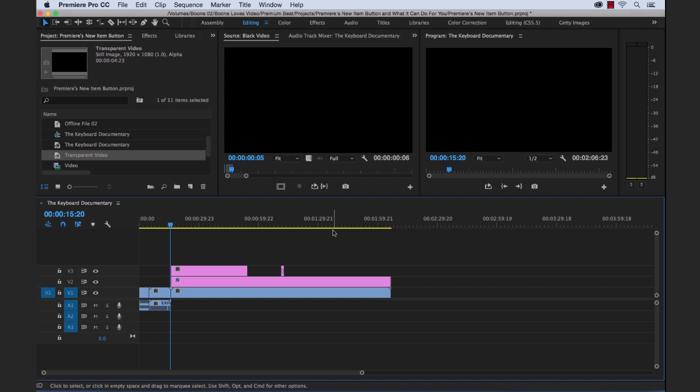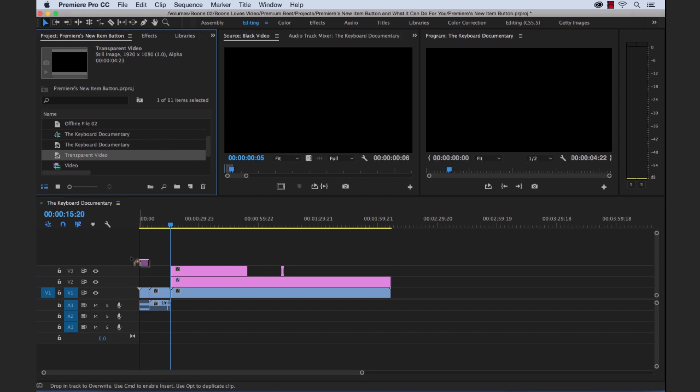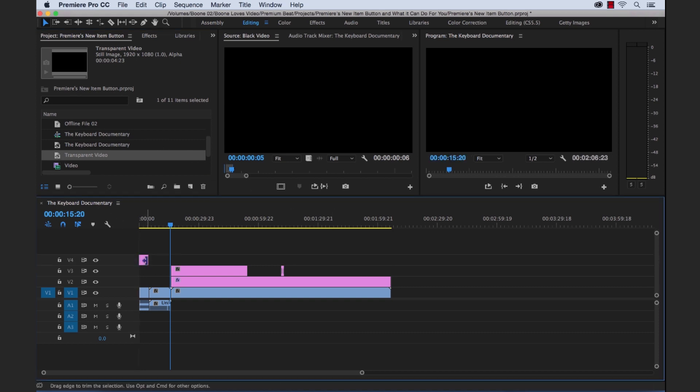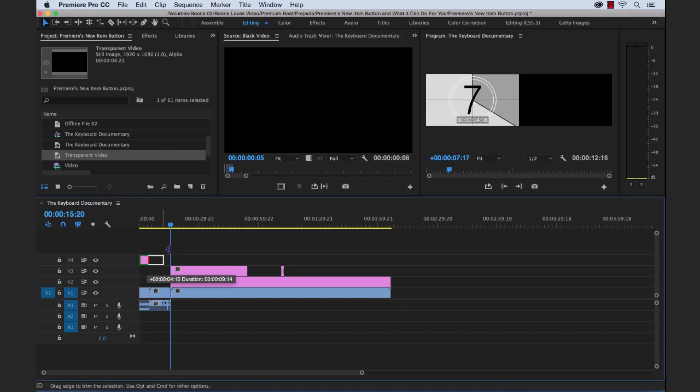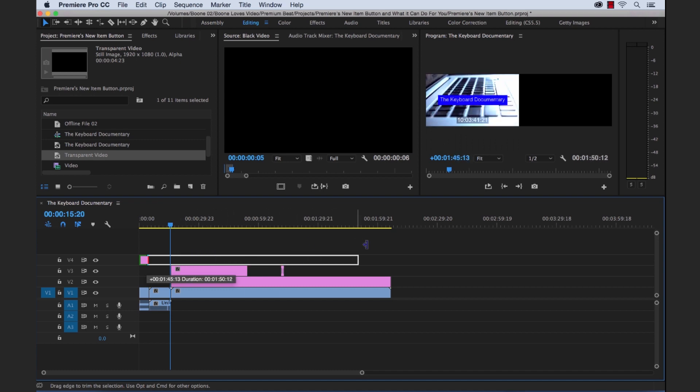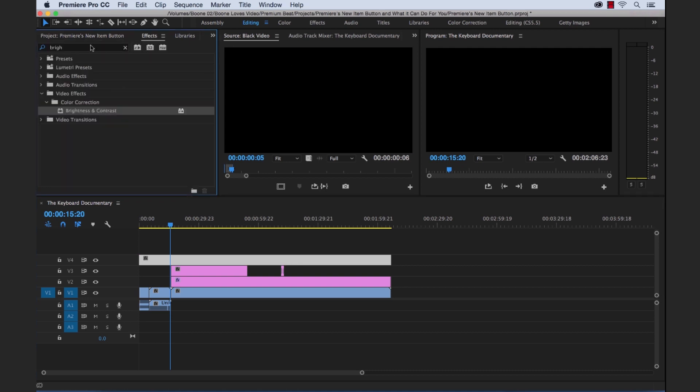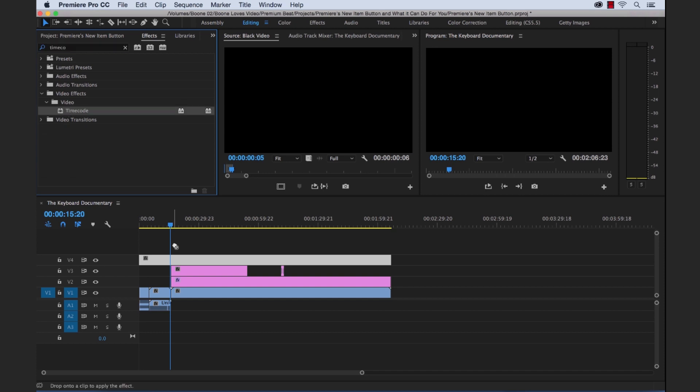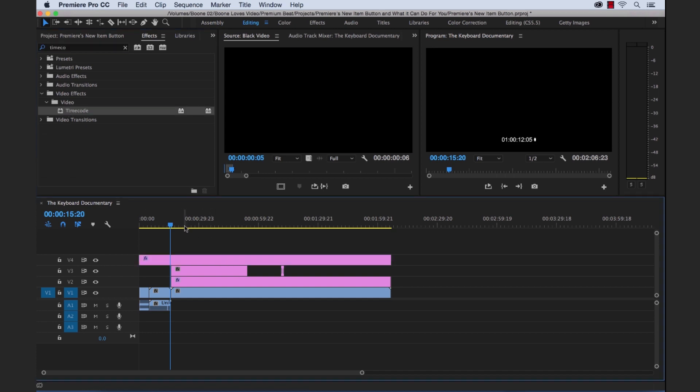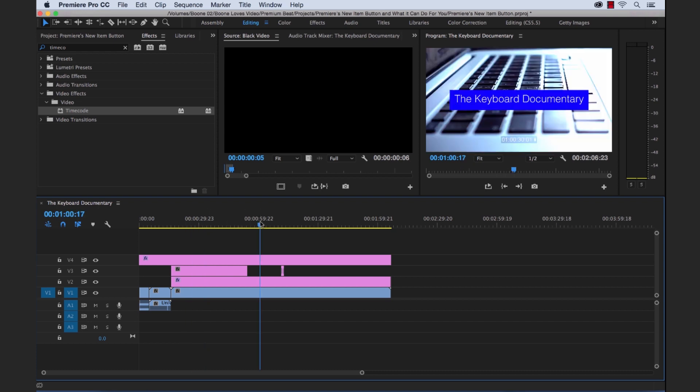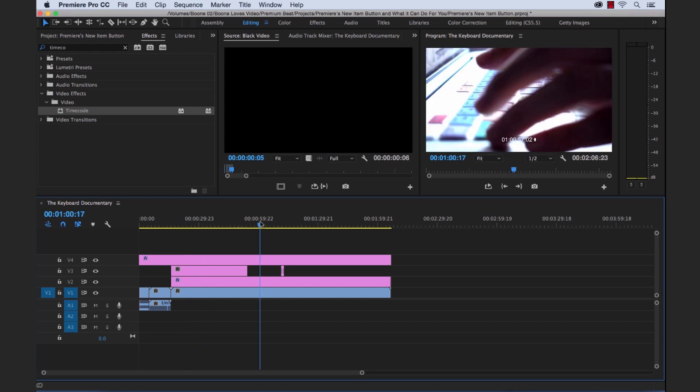And let's say I want to add timecode. So I could grab this transparent video and I want to do timecode but I don't want to put timecode on every single clip. So we could drag this here. So this is our transparent video file. Let's grab our timecode effect, drop it on our transparent video, and boom we've got our timecode over the whole sequence here.